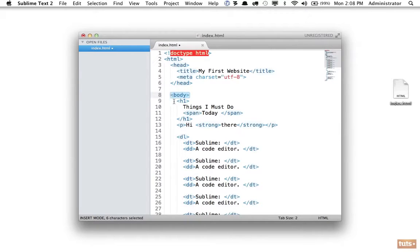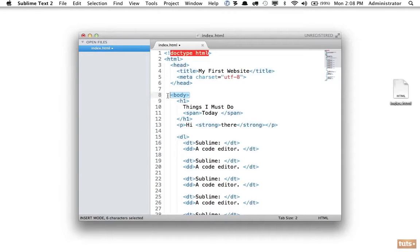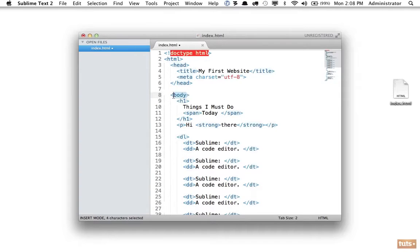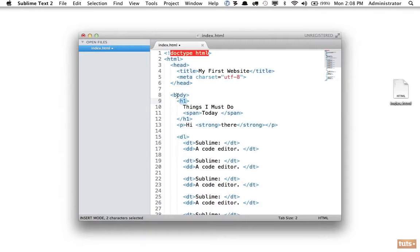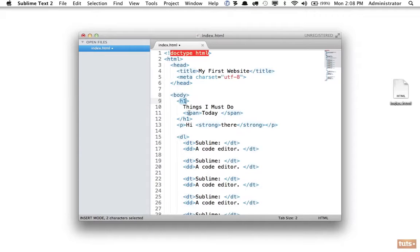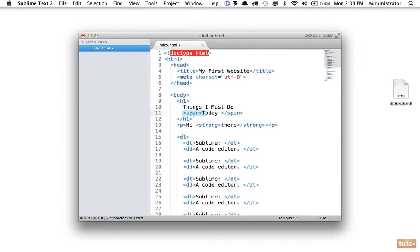So span is a descendant of the body element. H1 is not a descendant of the body—technically it is, but more appropriately we would say a child. It is a direct child of the body because this does not have any parent that is not the body. So it's the child of the body. This is the descendant of the HTML element. The span is a descendant of the HTML. The span is a child of the h1.